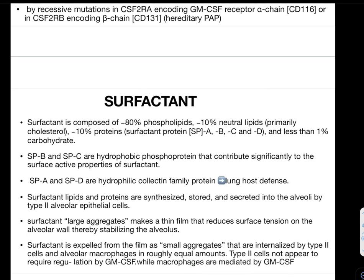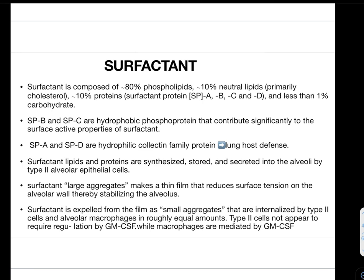Surfactant is composed of 80% phospholipids, 10% neutral lipids (primarily cholesterol), 10% protein, and less than 1% carbohydrate. The surfactant proteins are surfactant protein A, B, C, and D. Surfactant proteins B and C are hydrophobic phosphoproteins that contribute significantly to the surface active properties of surfactant. Surfactant proteins A and D are hydrophilic collectin family proteins that help in lung host defense.